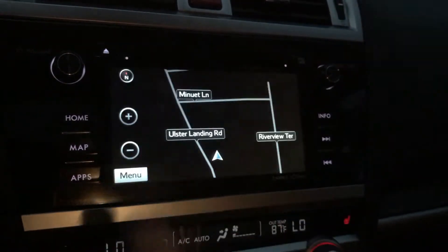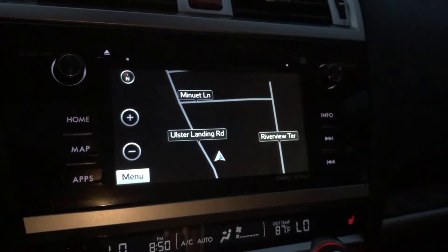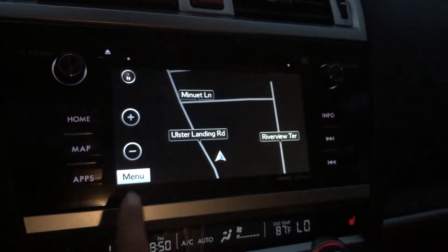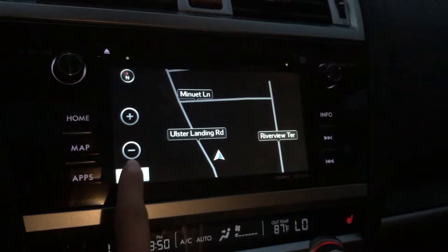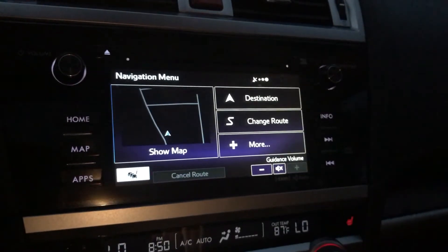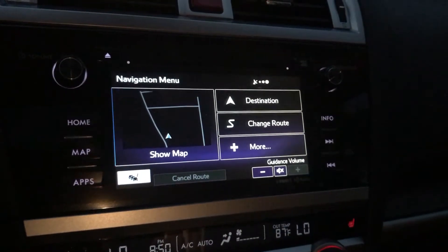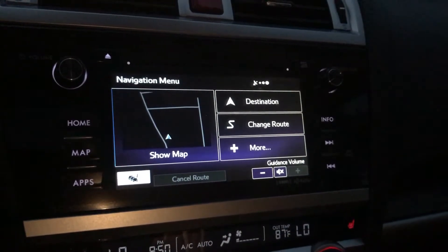First thing you're just gonna hit map on the screen and it's gonna bring you to where you are currently. Then we want to go to menu, and this is how we're gonna choose our next destination.